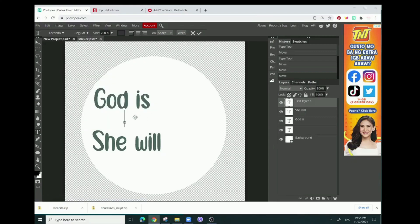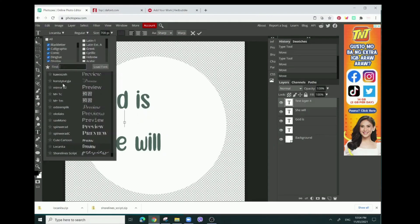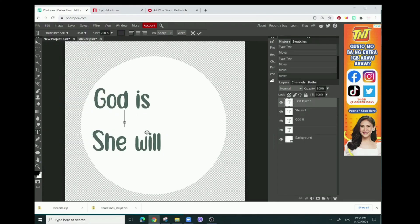We're going to make this a different font - Shorelines - 'within her.'